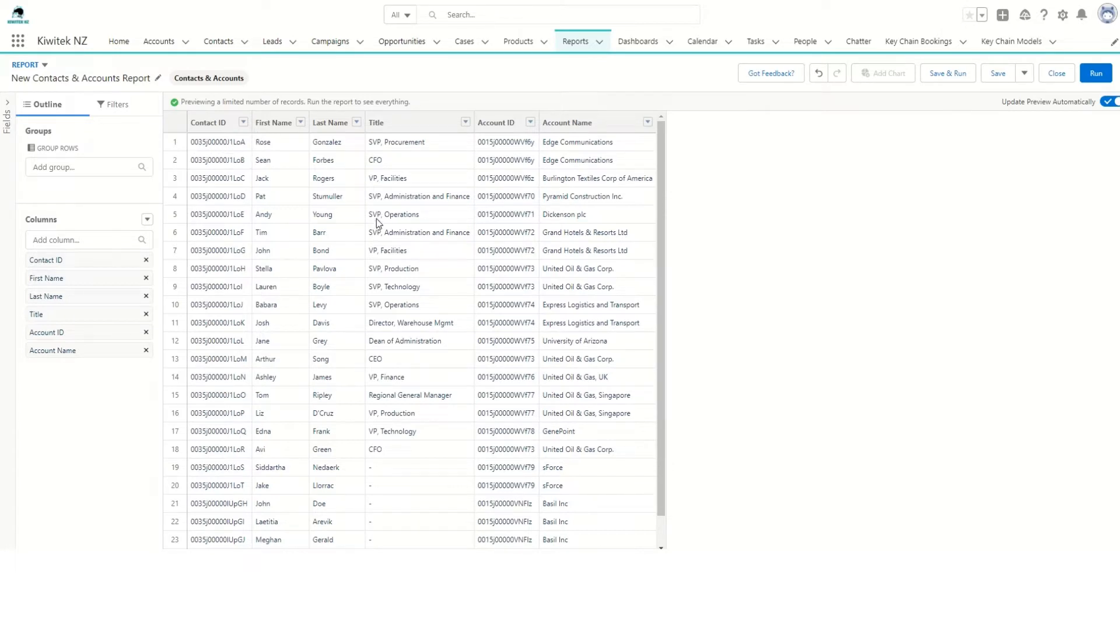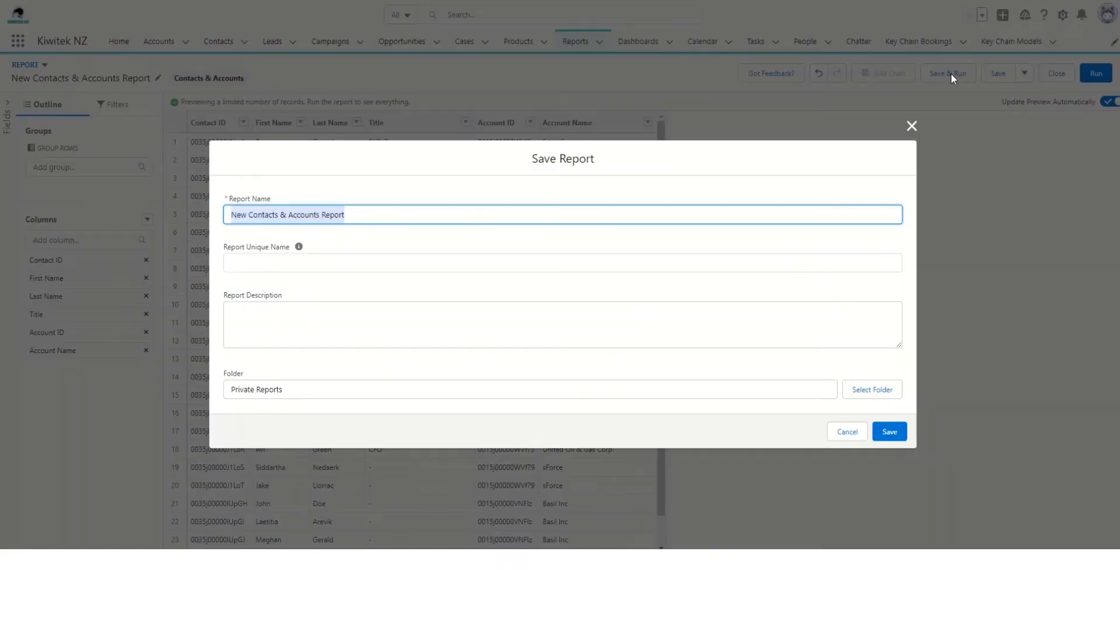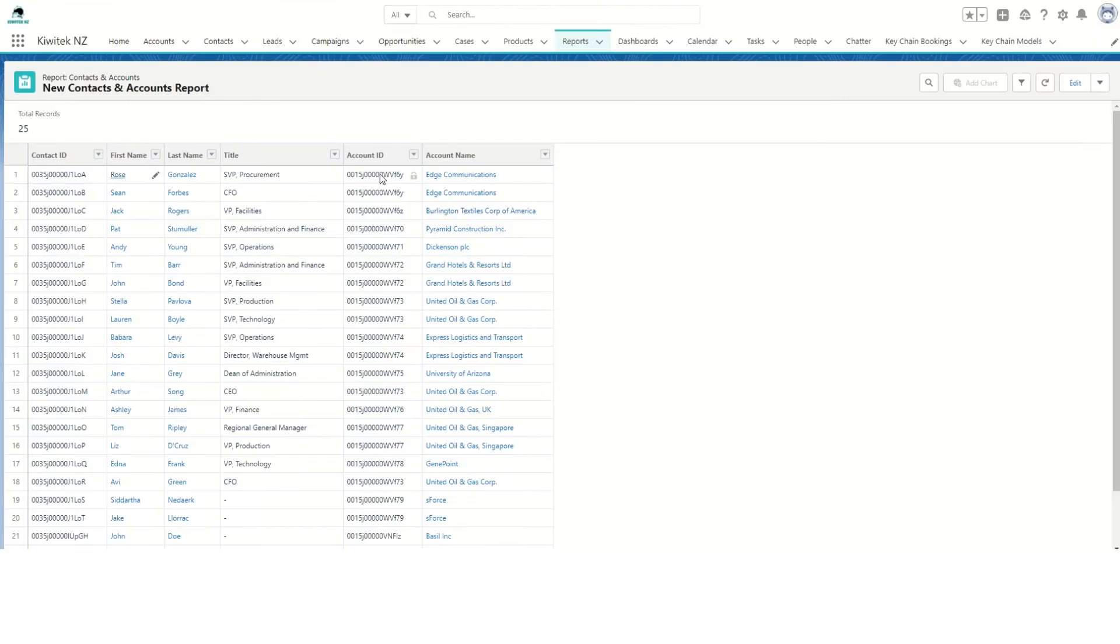First, we'll create a report which has contacts and accounts. We're pulling in the Contact ID and Account ID, which are the default fields provided by Salesforce. We'll see how to extract the 18-character ID from this. So let's save and run this report first.